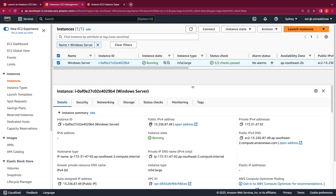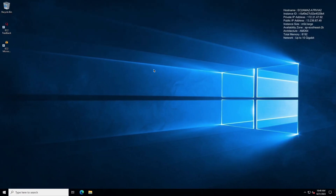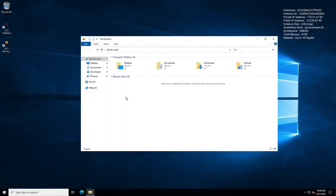Let's also make a note of the public IP of the instance — it's 13.236.87.49. We should see that the public IP address remains the same even after the root volume replacement task. With the previous process, we required stopping the instance, so the public IP address would change when the instance started back. But with this new feature, your public IP address will remain the same.